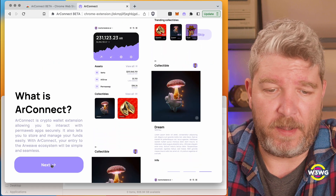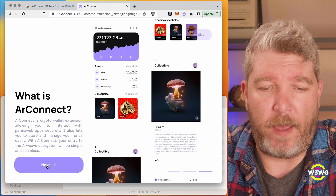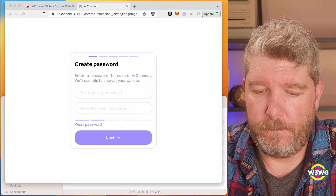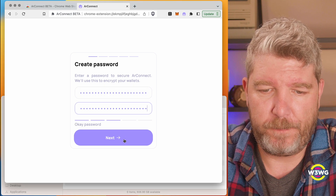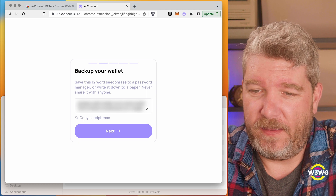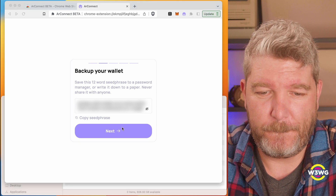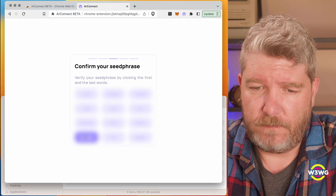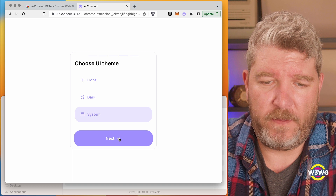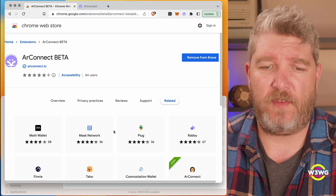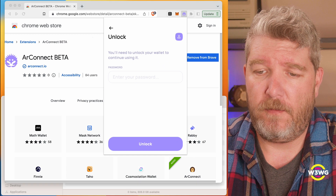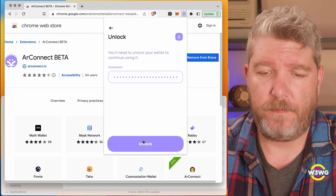It's going to walk me through Arweave and what the permaweb is, and of course AR Connect — a crypto wallet extension allowing you to interact with permaweb apps securely. Let's go ahead and create a password. A nice secure one. I'll grab my seed phrase and back that up. I'll stick with my system UI theme, and the wallet is set up. Now I can access it by coming up here to my browser extensions, entering my password, and unlocking it.